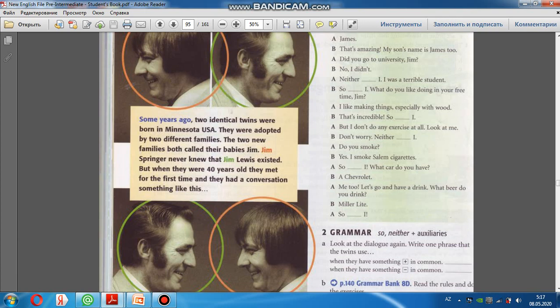Some years ago, two identical twins were born in Minnesota, USA. They were adopted by two different families.